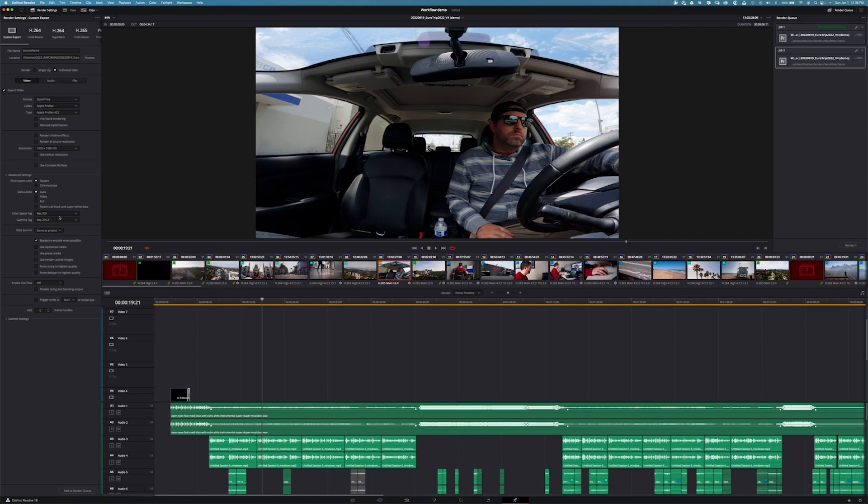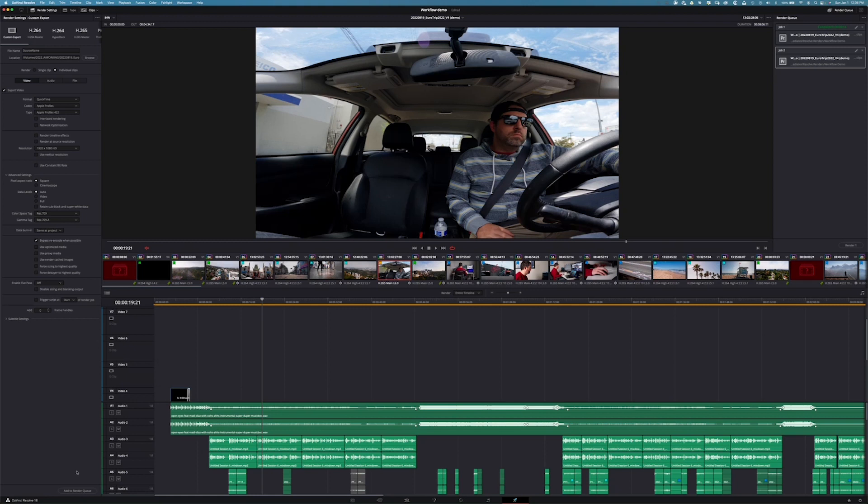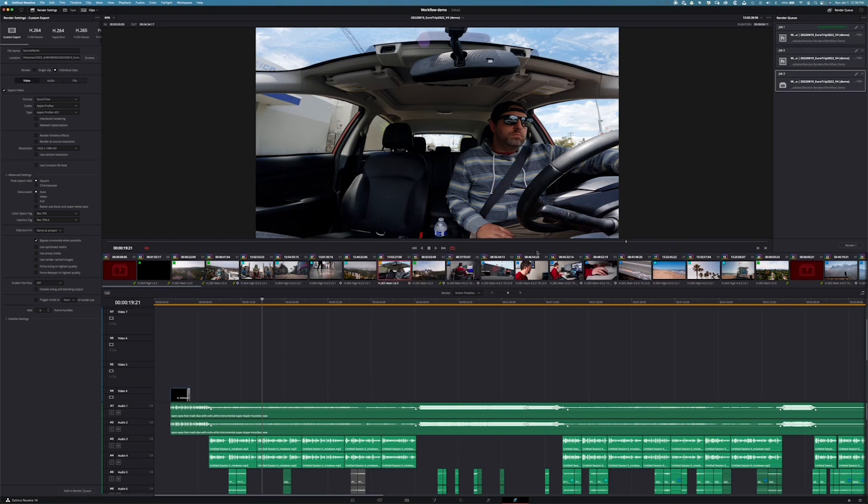I've set my settings as Rec. 709, Rec. 709A because I'm on a Macintosh computer. And I will set a destination. Yes, I want the offline clips as well. I'm going to say add.